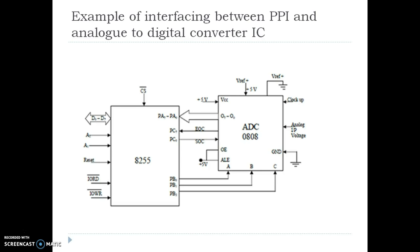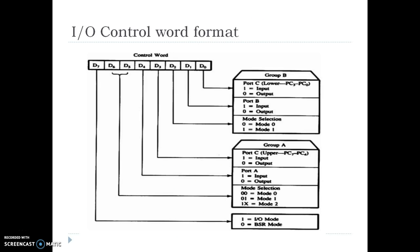Now let us consider an example. In this example, interfacing between 8255 and ADC is shown, where Port A works as an input port, Port B works as an output port, and Port C, both lines, are working as independent input-output lines. To program this control word, first we need to understand the control word format. The size of the control word is 8-bit, where each bit has a specific function.